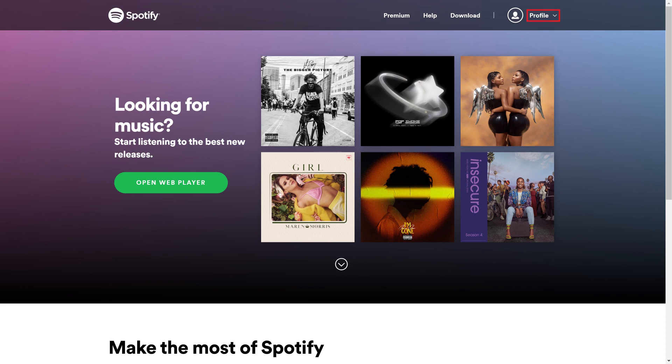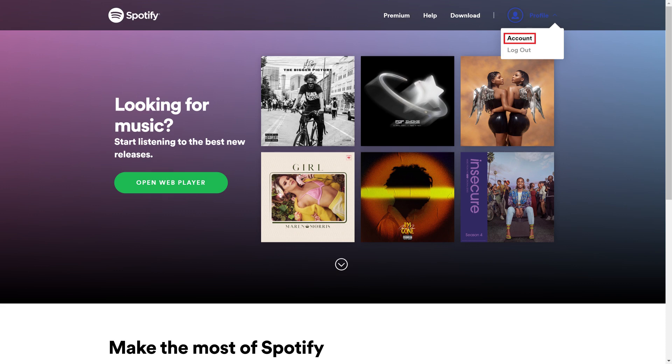Step 2: Click the menu icon at the top of the screen to open a drop-down menu, and then click Account in that menu. The Account Overview screen is displayed.